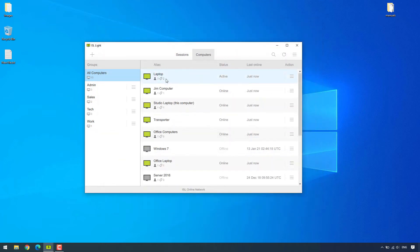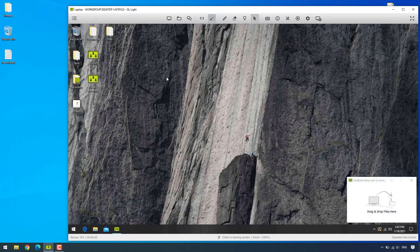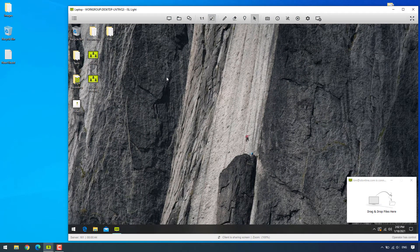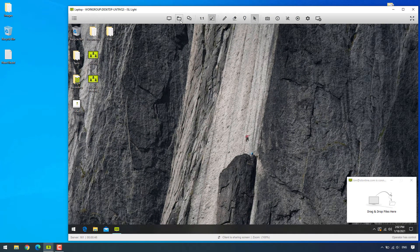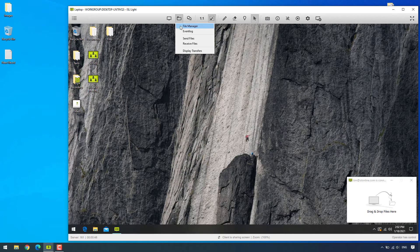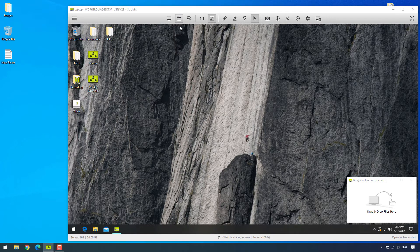Alright, so this is my unattended computer that I'm about to connect to. Once we've typed in the password, the file manager option can be found by clicking on the folder icon second to the left of the toolbar.